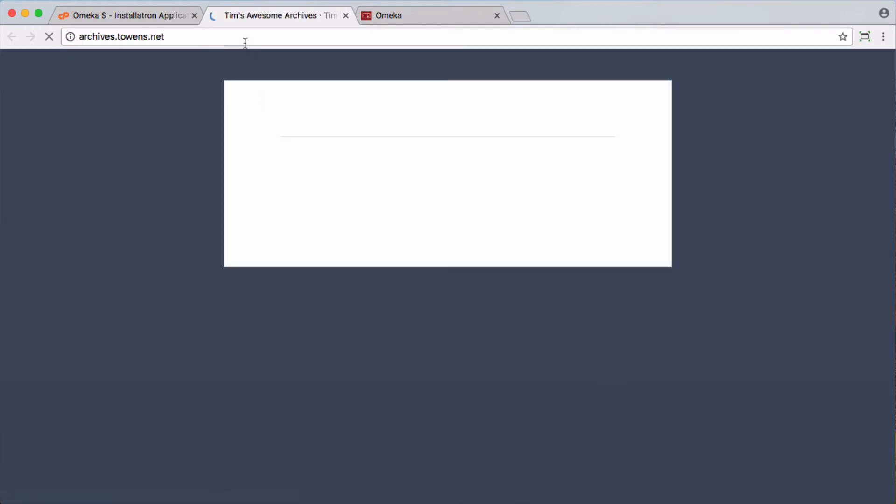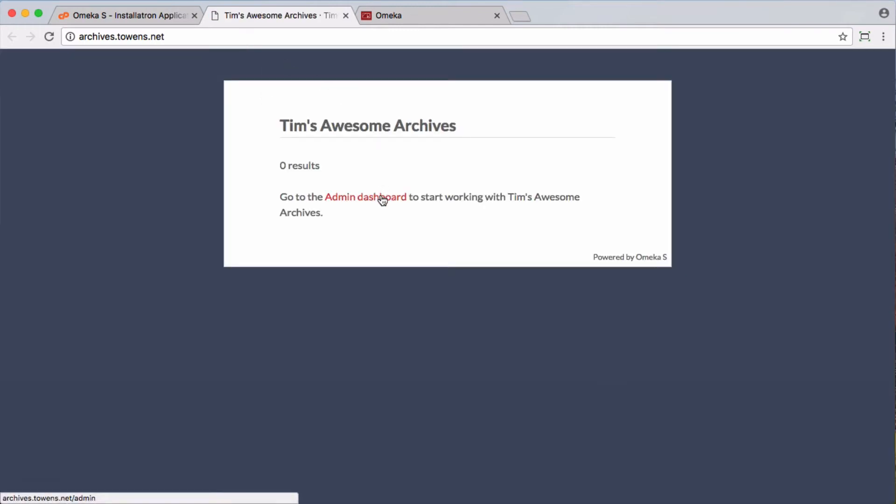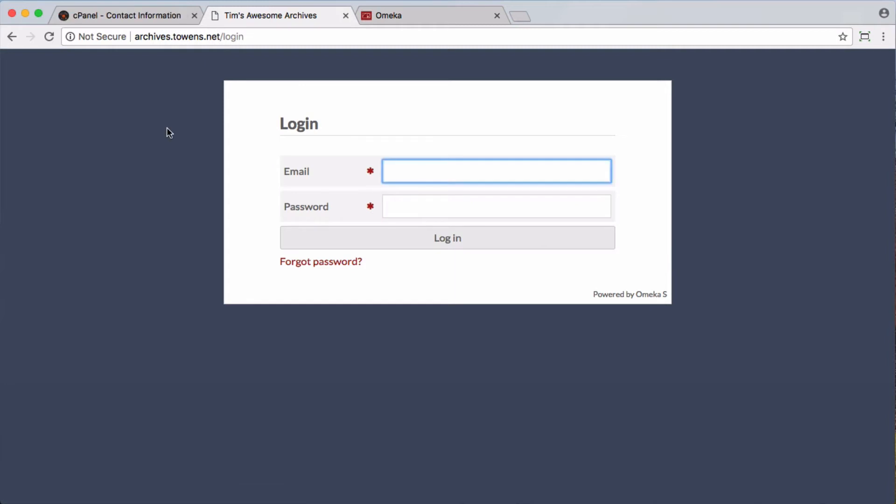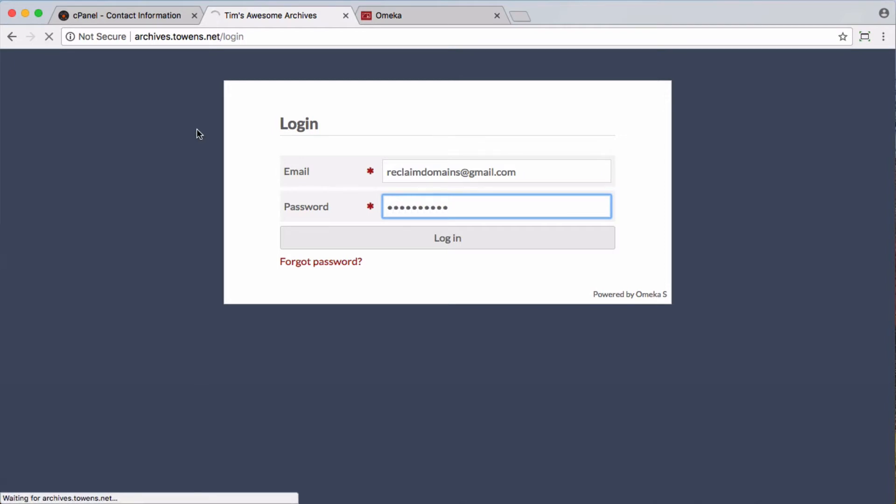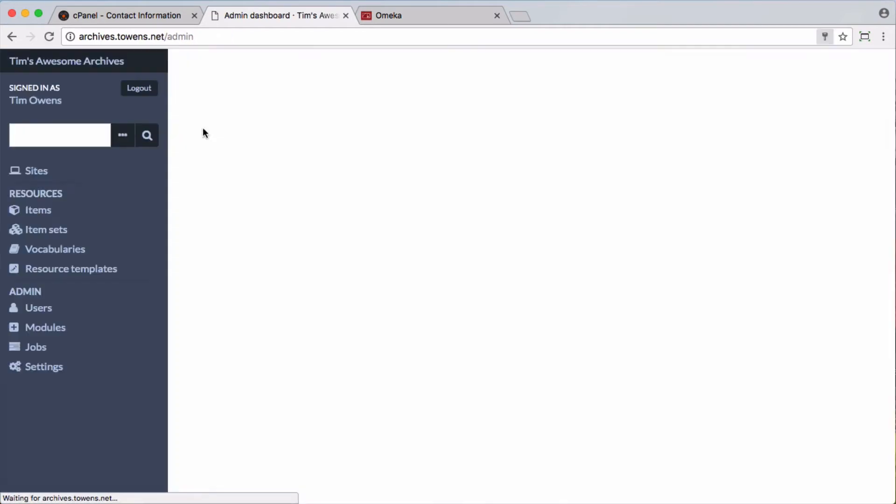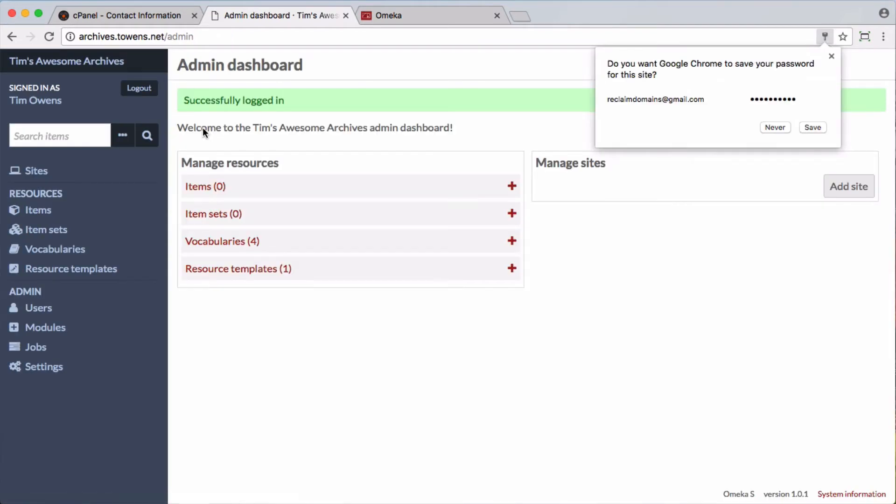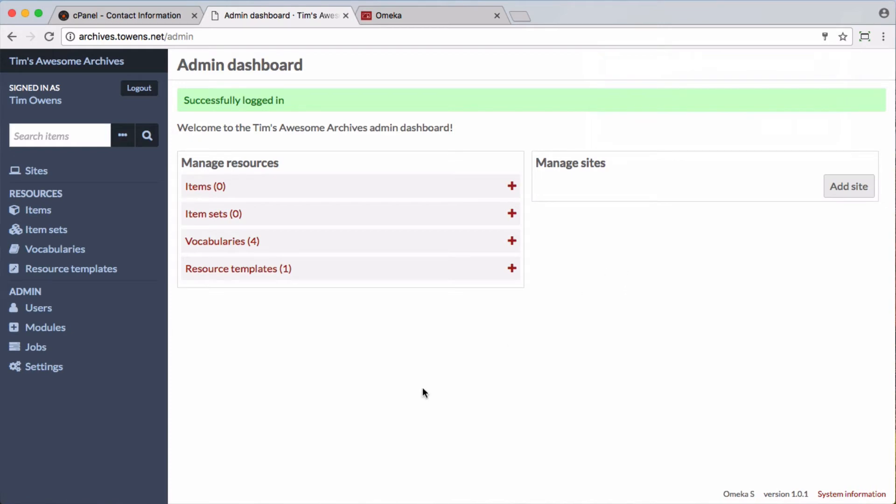If we go to the website now, you'll see Tim's Awesome Archives is online, and we've got an admin dashboard here. I can log in here with the email address and password that I set. And we're all set. You can get started. You can install modules, themes, add items to the system. Everything should be ready for you to go.